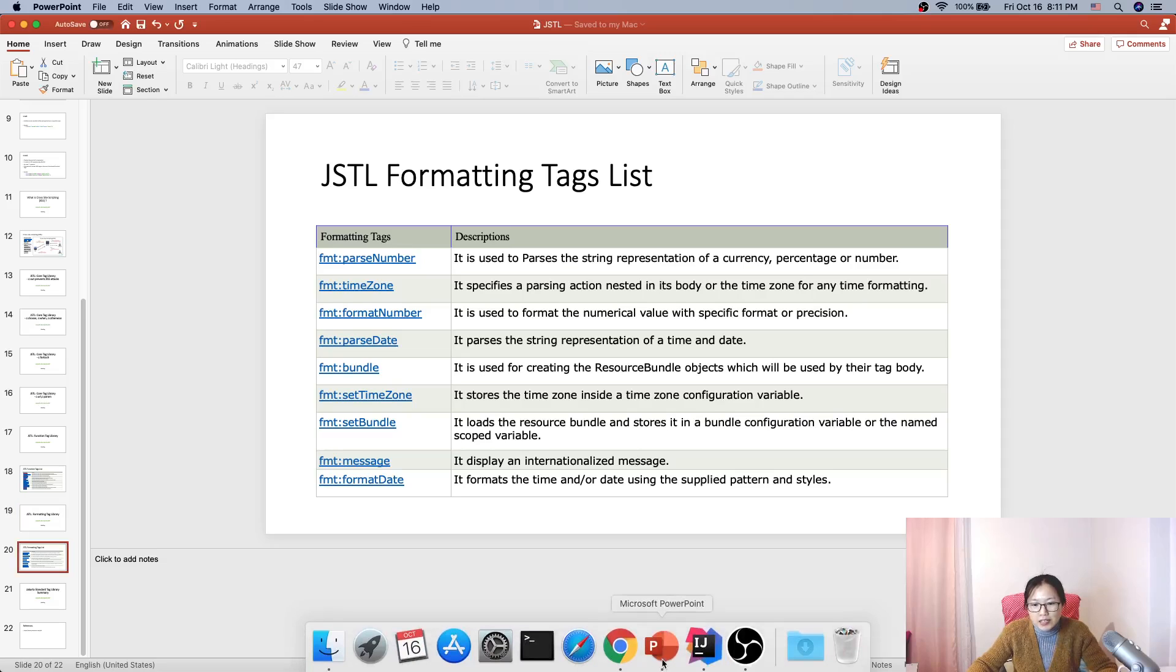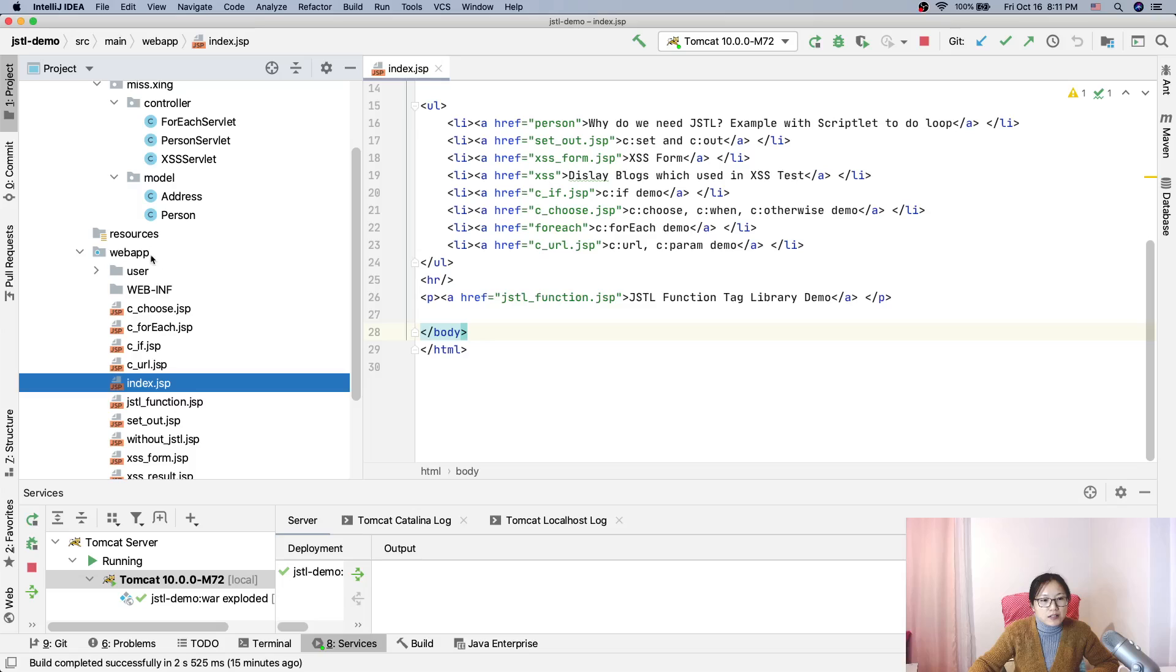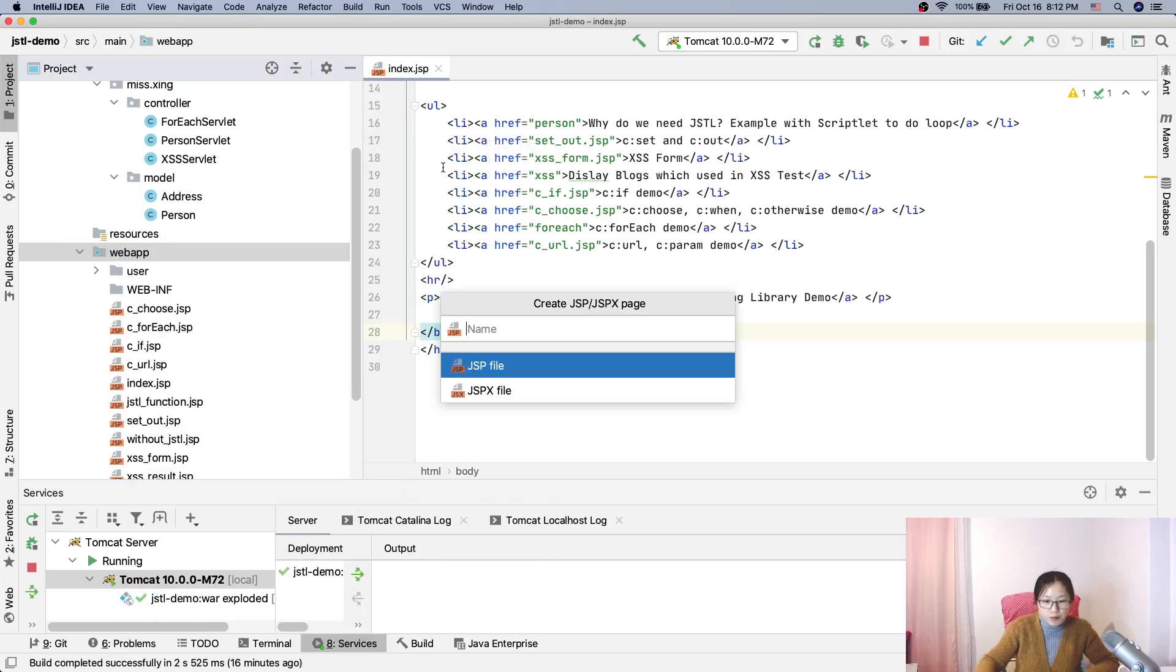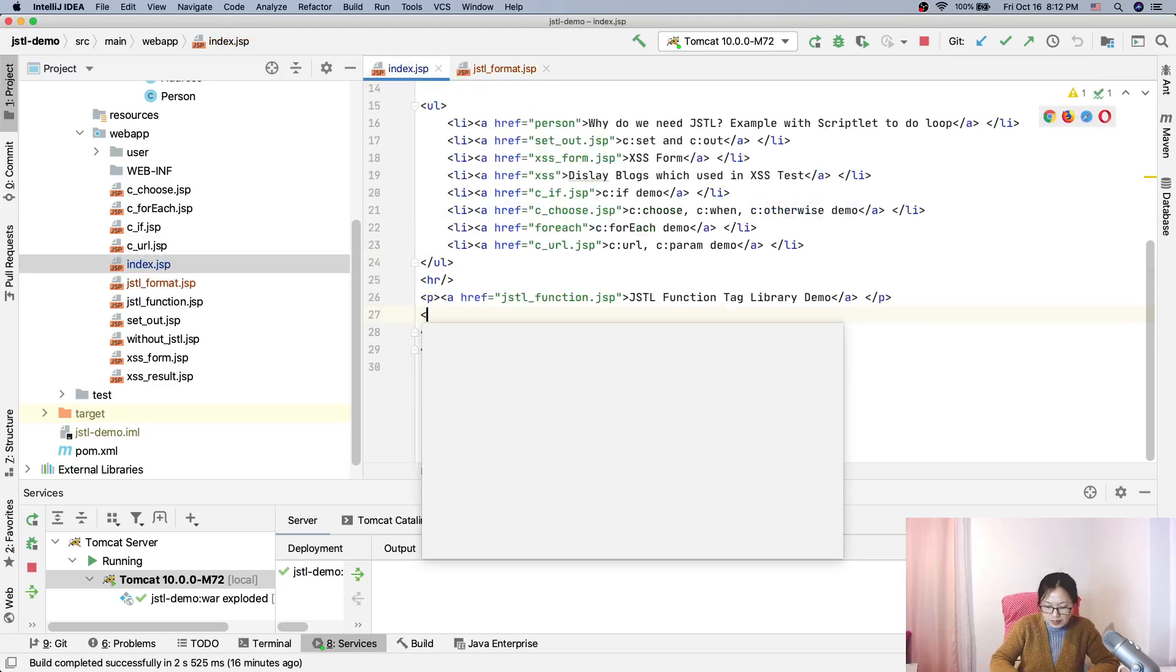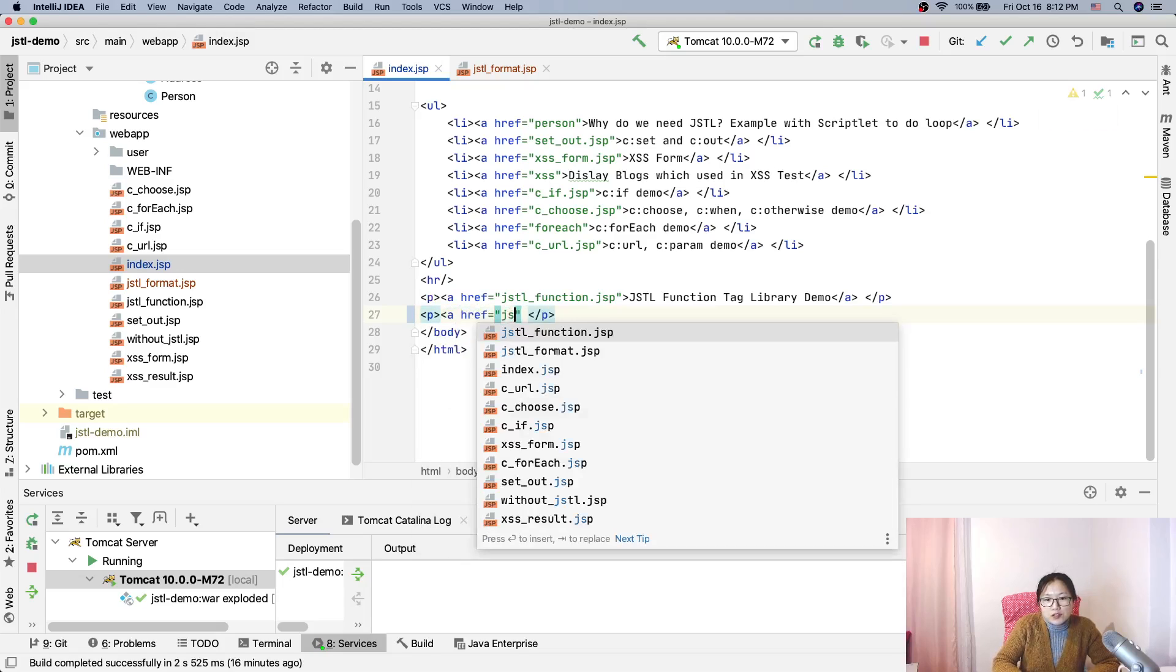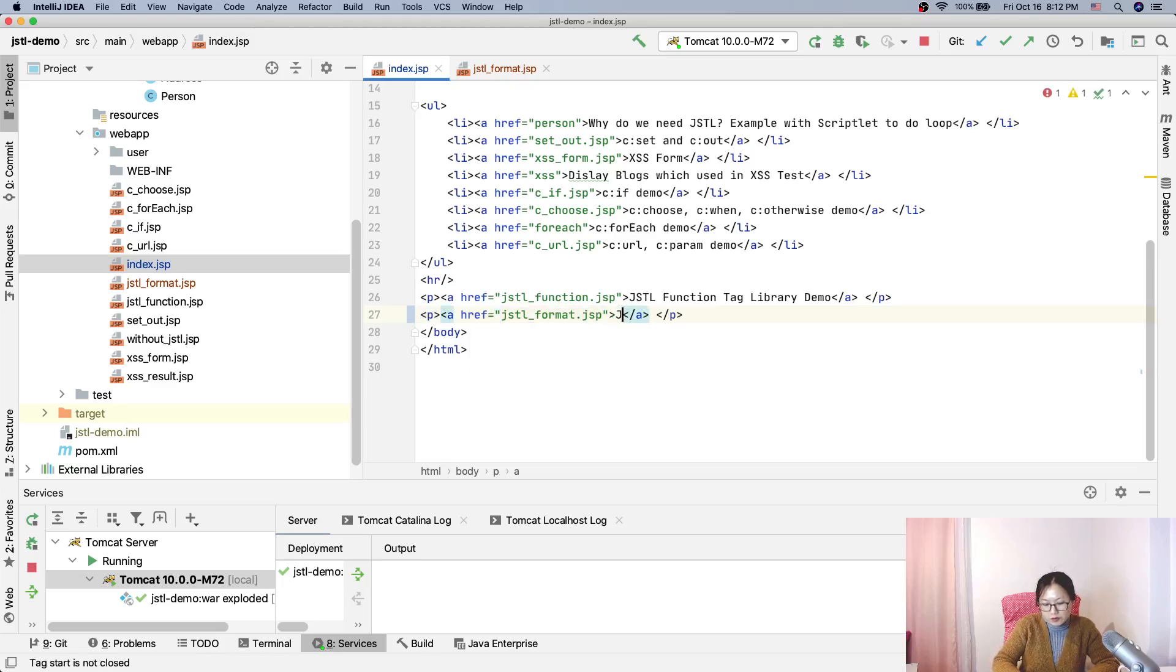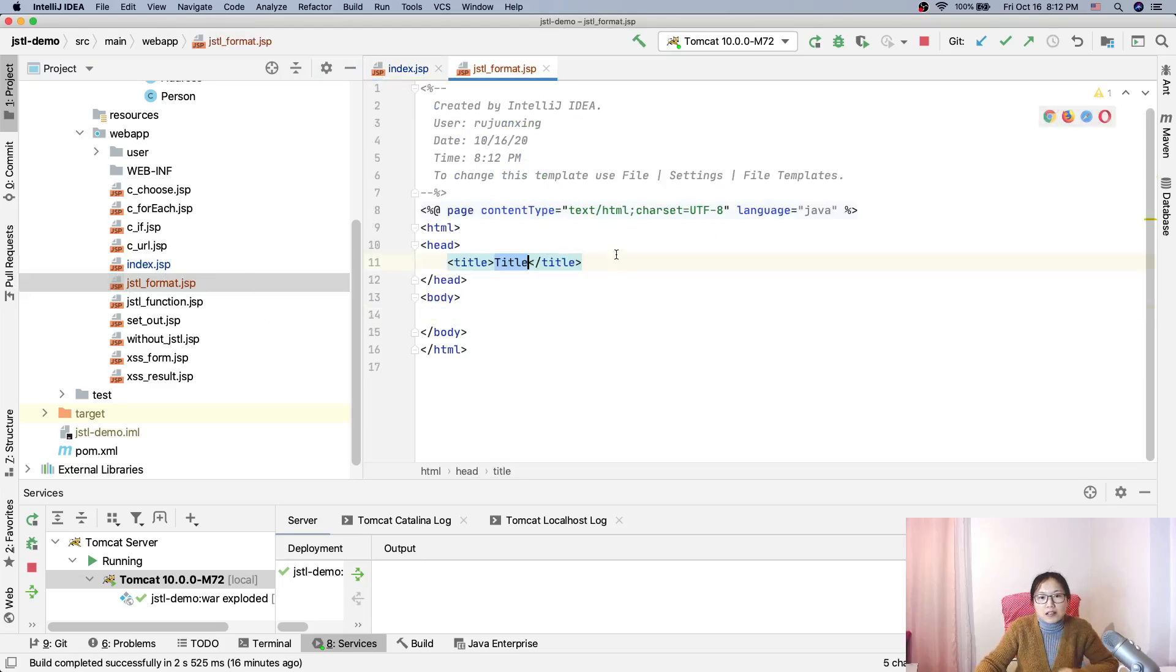So in our JSP, I will create another code called JSTL format tag, and again in the index.jsp I will do is have another paragraph href and JSTL format, and here is JSTL formatting tag library.